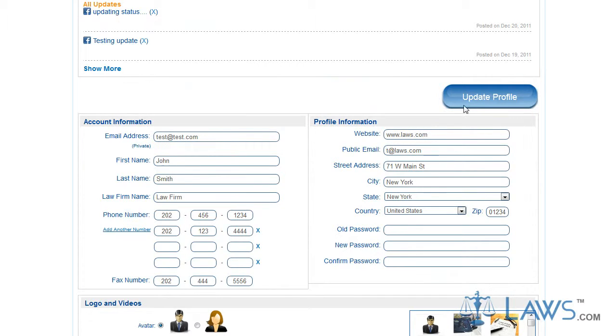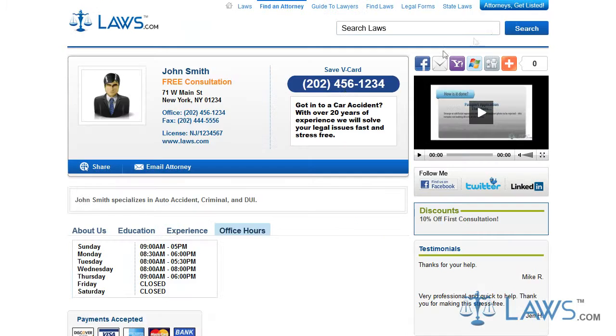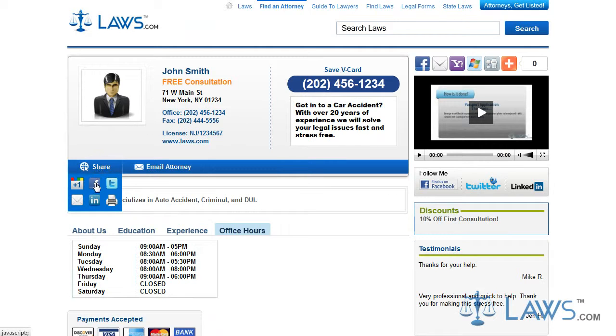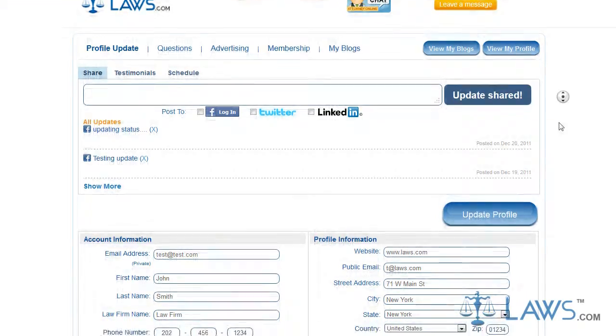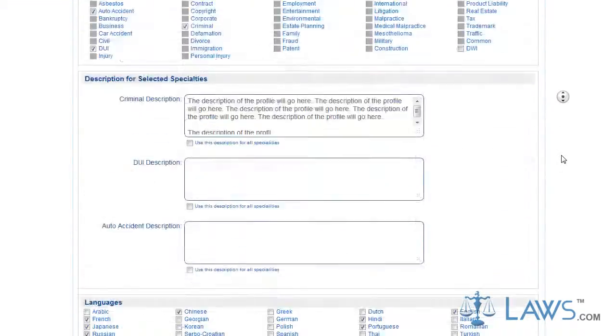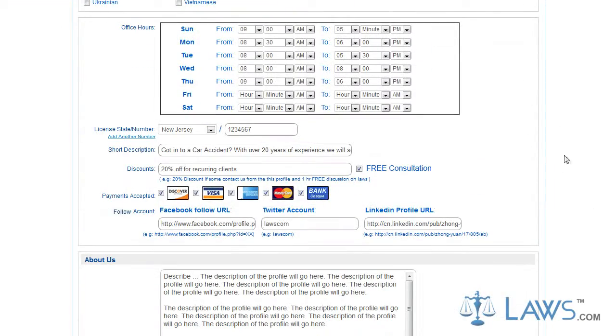To share your profile, use the Share feature on your profile page. To update your social media, go to the box above the About Us section to submit your Facebook, Twitter, and LinkedIn URLs in the spaces provided.